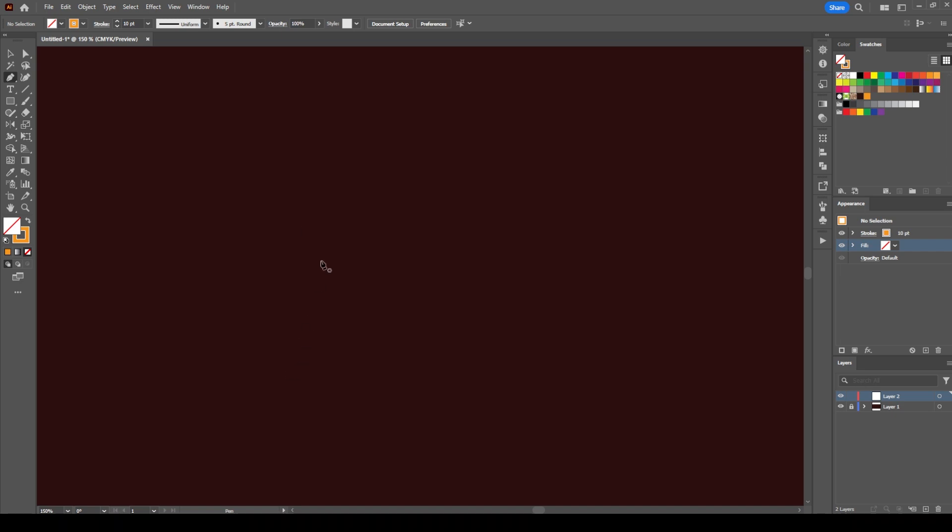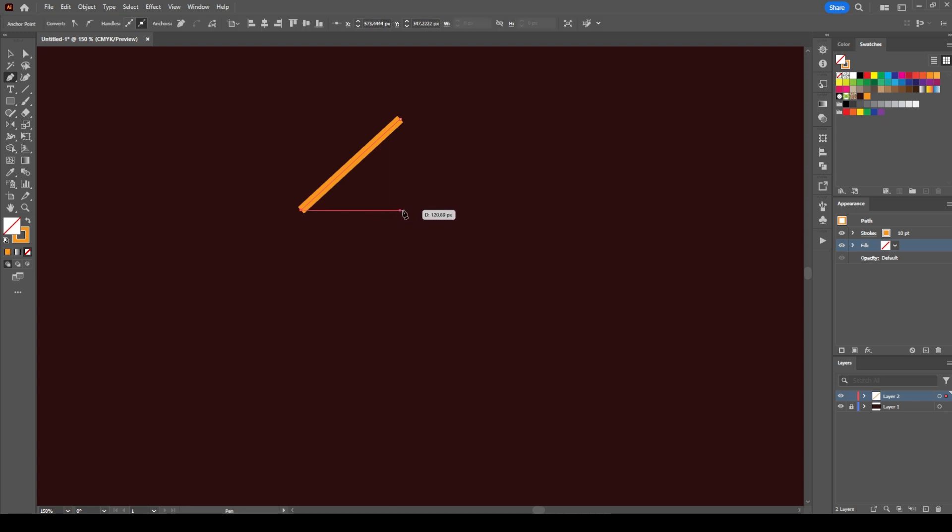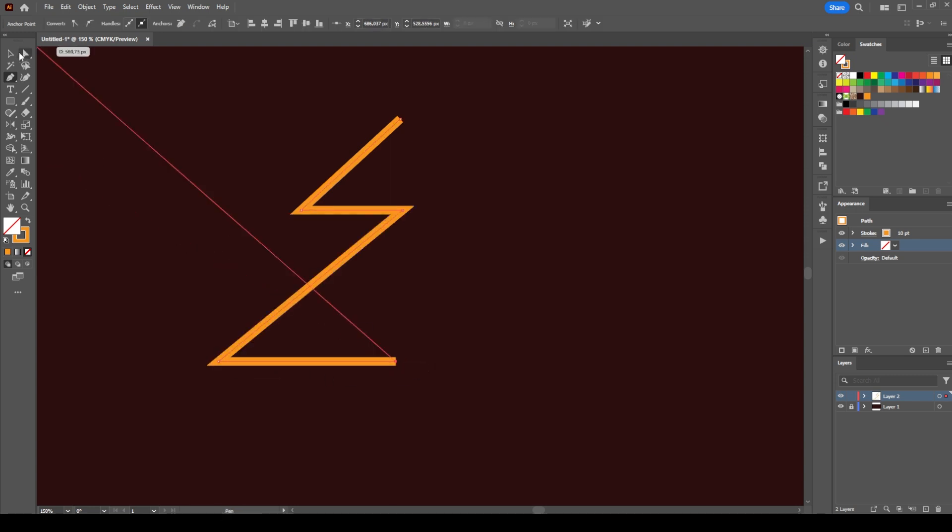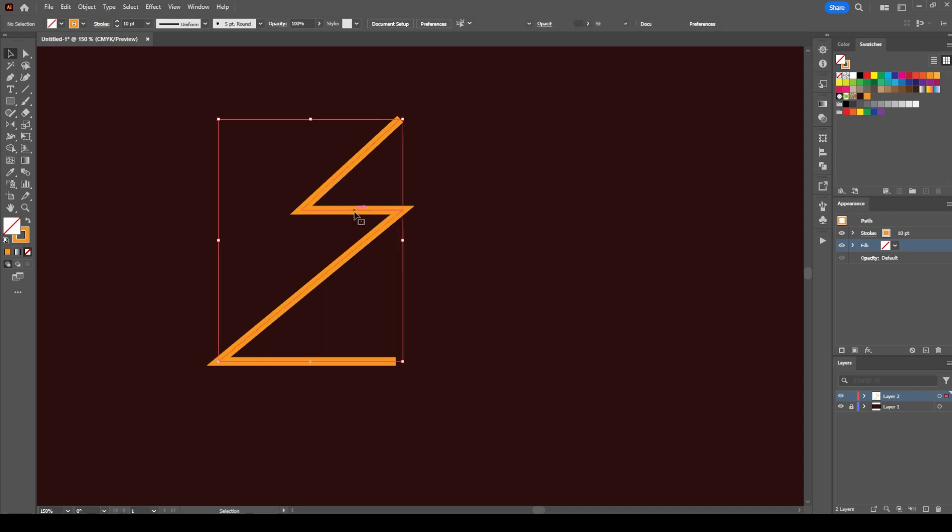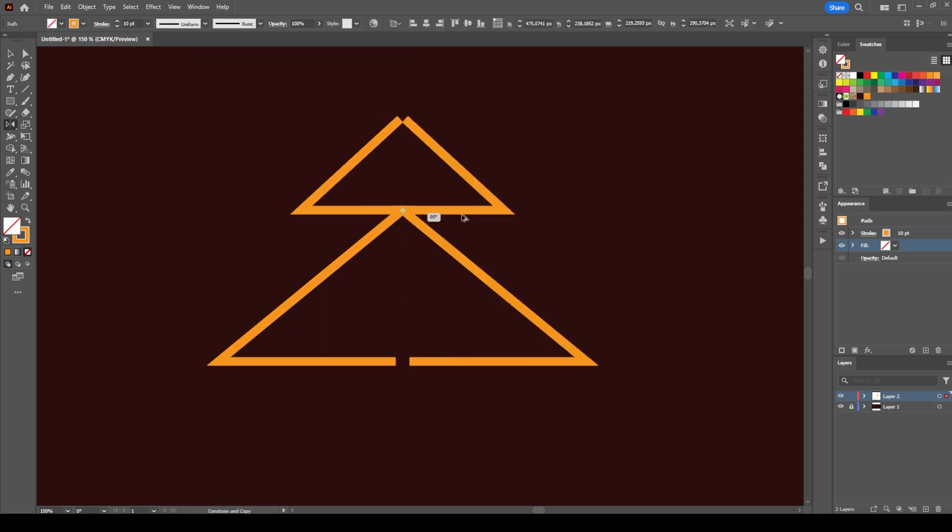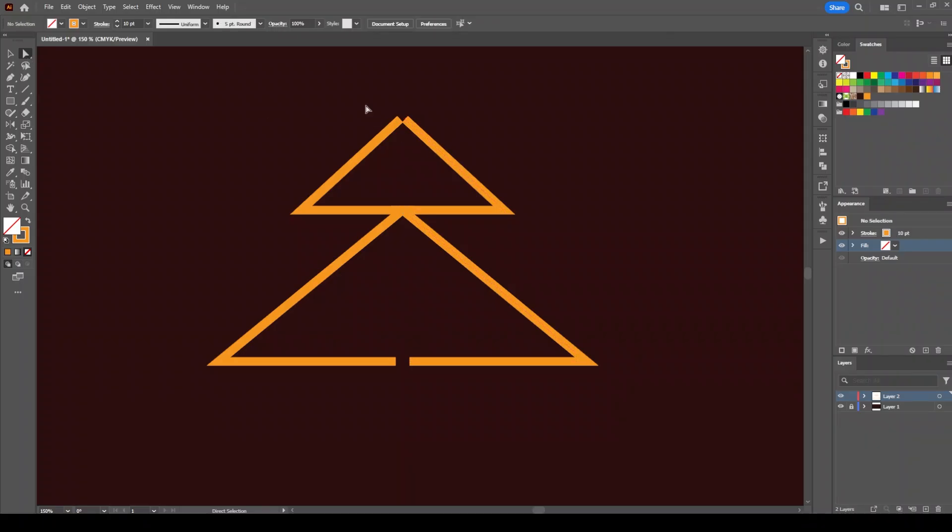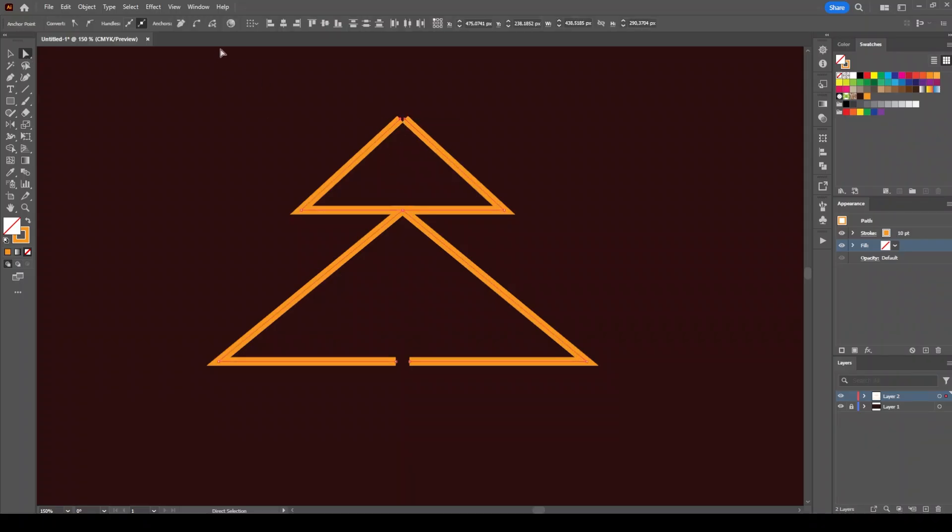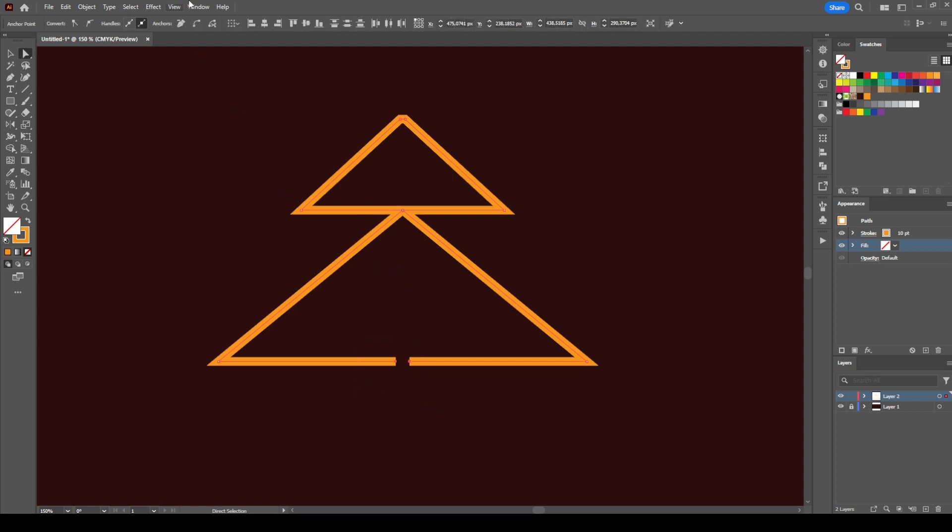Let's look at how to smooth sharp point edges in Illustrator. Suppose we have this simple tree design. Select the top anchor points and combine them together, then select these two at the bottom and connect them.